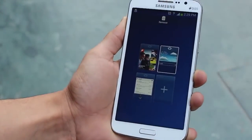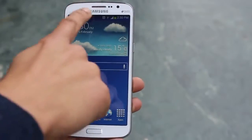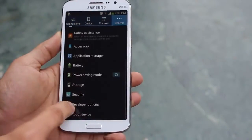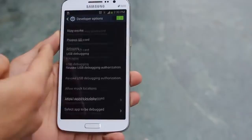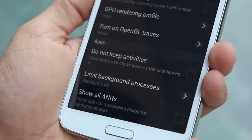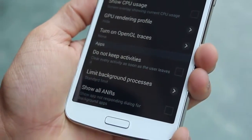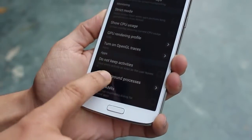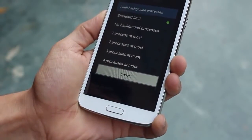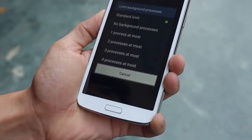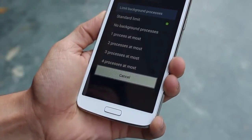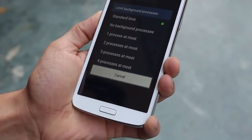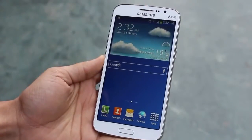Android is truly a multitasking OS, so your apps and processors run in parallel all the time. Go into Developer Options and you can limit the number of processes that run in the background. It's really up to you — it's not something I recommend unless you really know what you're doing. But you can set it to one or two processes at most running in the background.